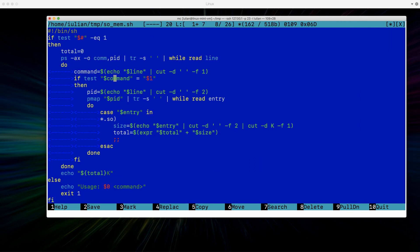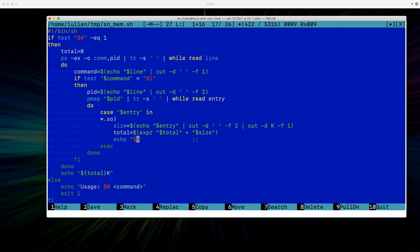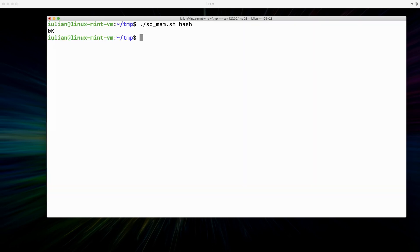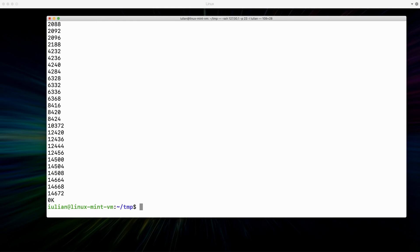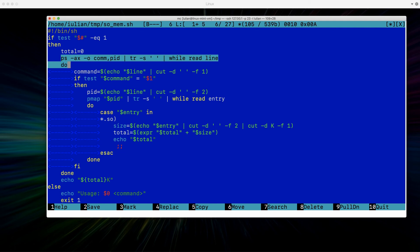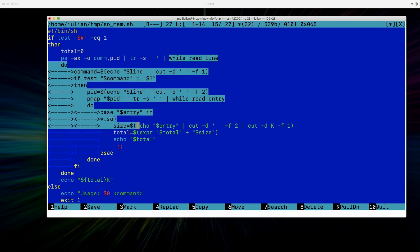Now it says zero kilobytes. We were doing the right thing, but why does it say zero? If I output the value of the total variable here, the logic appears correct. Let me execute this again — it keeps changing but in the end it's still zero. The reason is because each time we execute some logic inside a pipe, the interpreter executes it with a subshell.